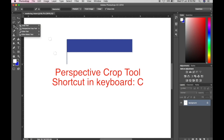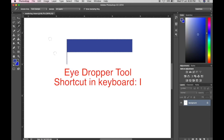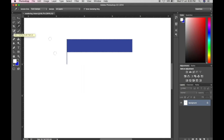Here we have the Perspective Crop Tool, where you can also find the Crop Tool and Slice Tool. I use the Slice Tool more when making web designs. This one is the Eyedropper Tool — just press I on the keyboard — you just click on the color you want and the foreground color will change to that color.